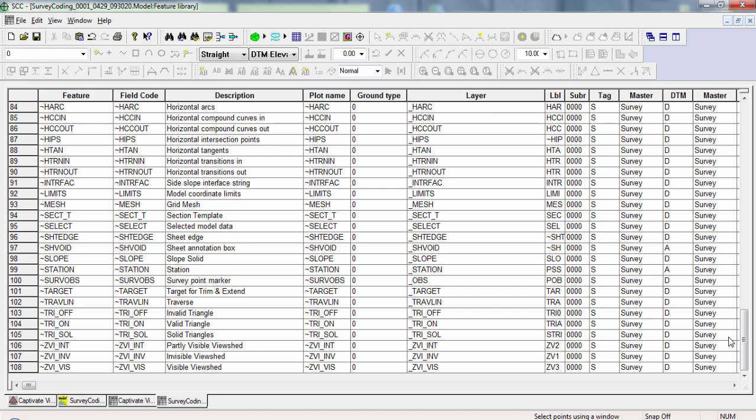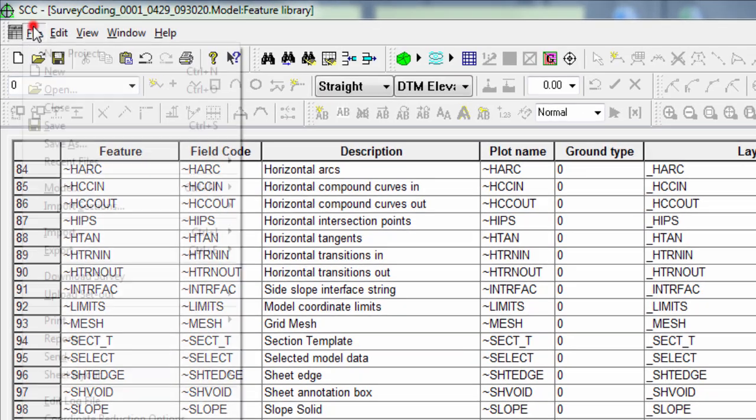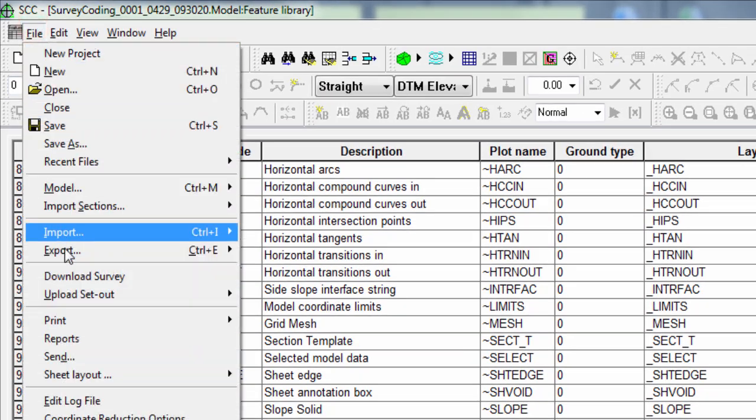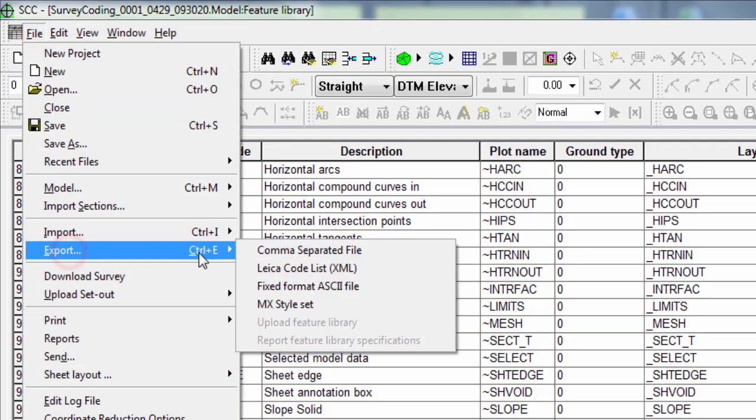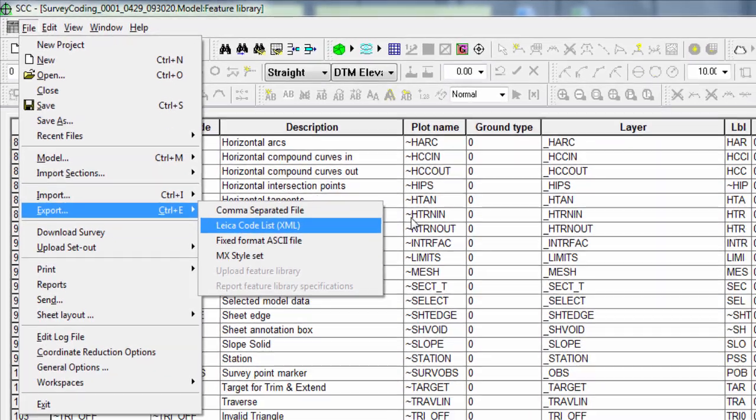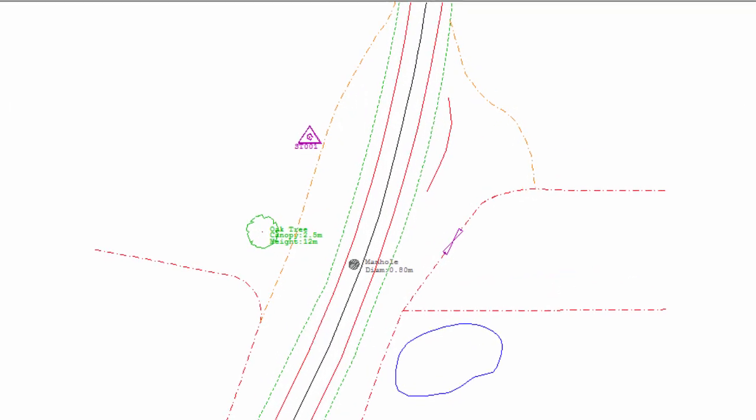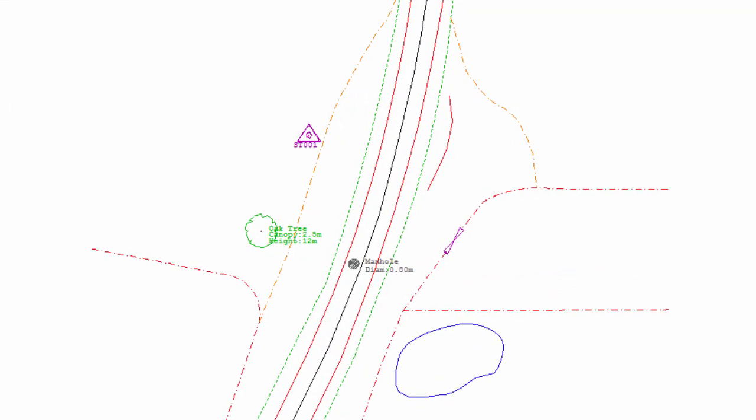There are a number of supported free codes, and these can be exported from SCC by using the codelist export functionality within File Export from the feature library. This then exports all of the codes from the feature library, including the free codes, into a codelist that can be used on board Leica Captivate.